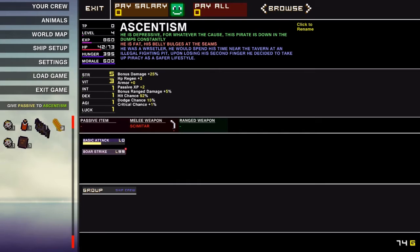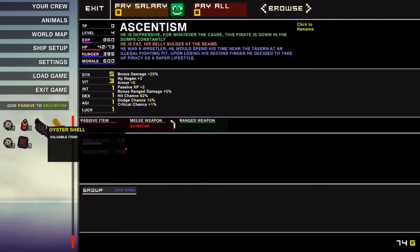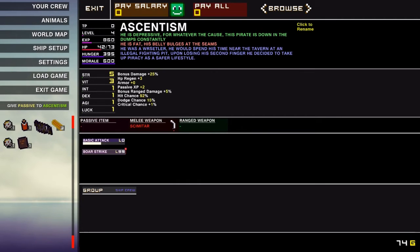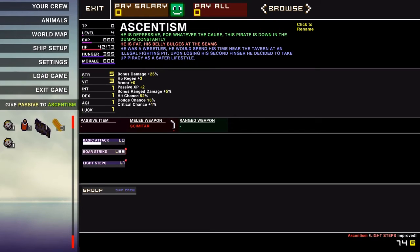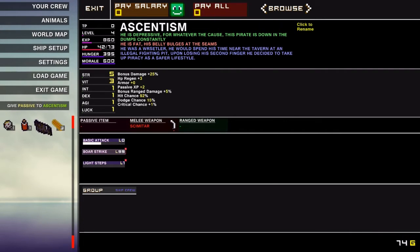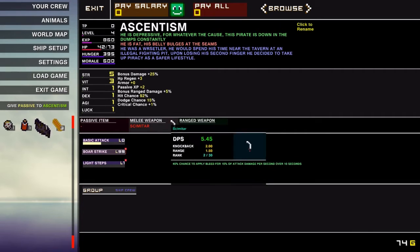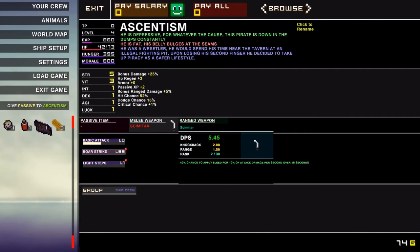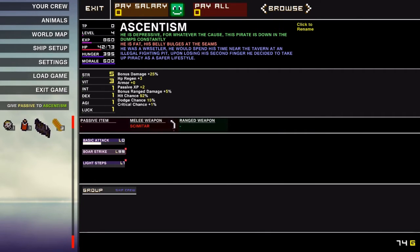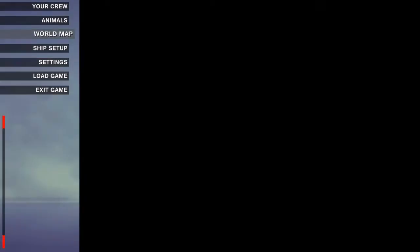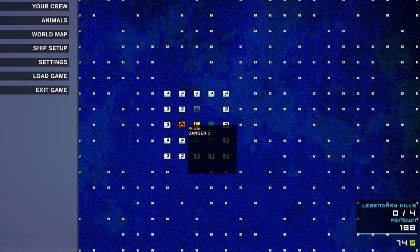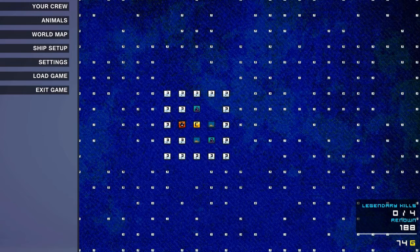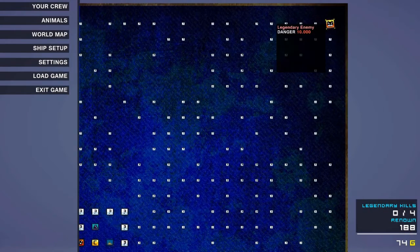Bandage. Oyster. Where's the toilet paper? Didn't we buy that? Oh well. Light steps. Learn how to walk faster. Cool. Did I upgrade the weapon? Oh yeah, I did. Okay. Alright. World map. Oh, that's a danger 2 pirate. Let's check out the world map. So there's a—oh wow. Danger 10,000.